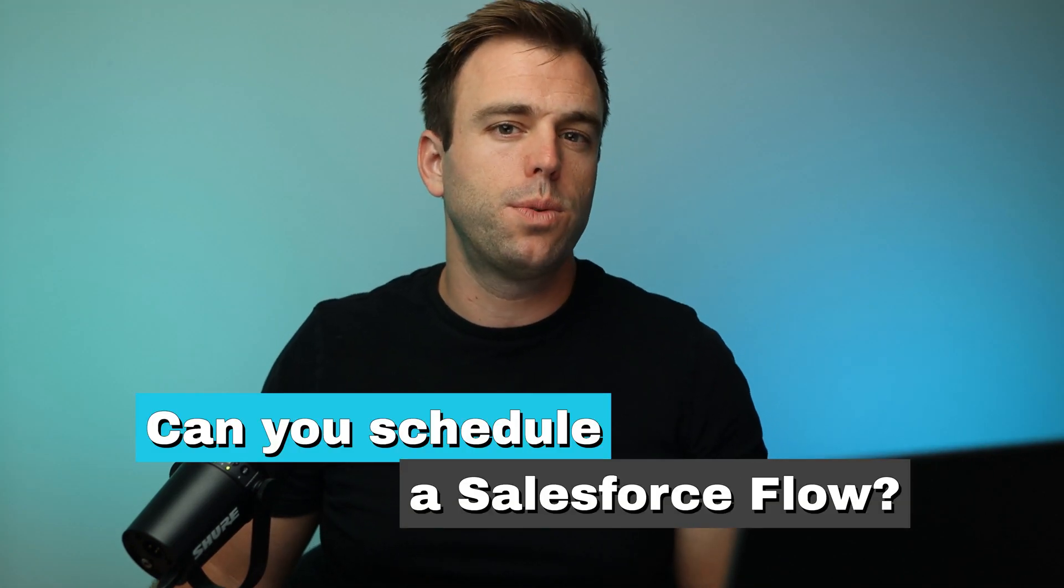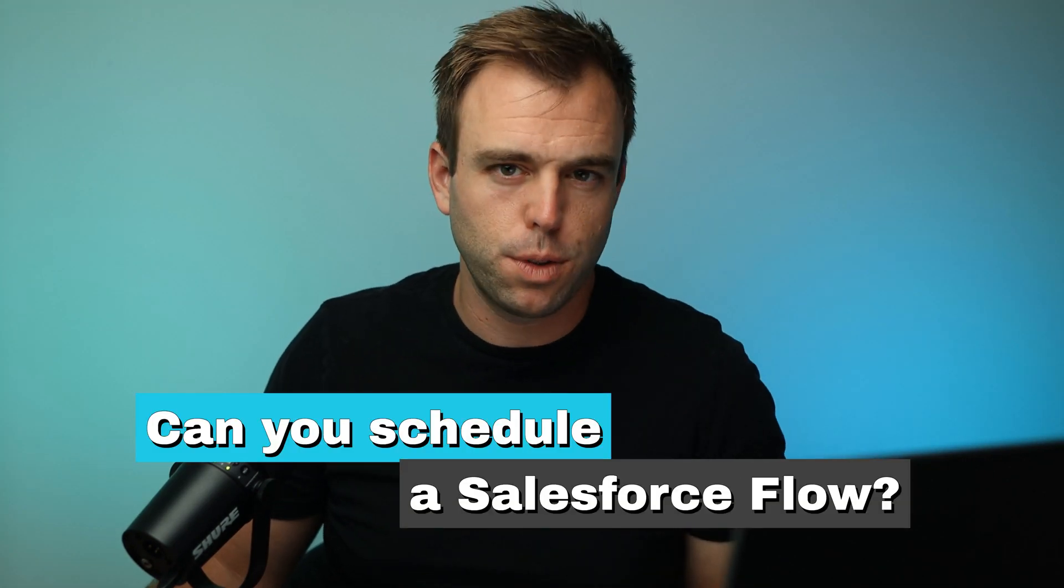Welcome back. In this video, I'm going to answer the question: can you schedule a Salesforce flow? Short answer is yes. My name is Brian Hayes. I'm a Salesforce consultant with Rotive. We're an official partner and we train small businesses how to automate their processes.